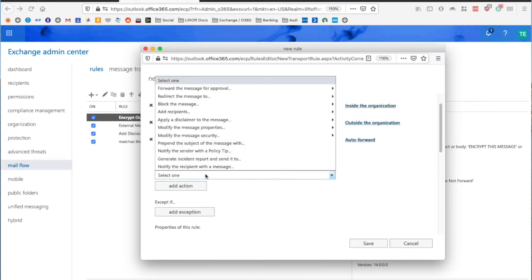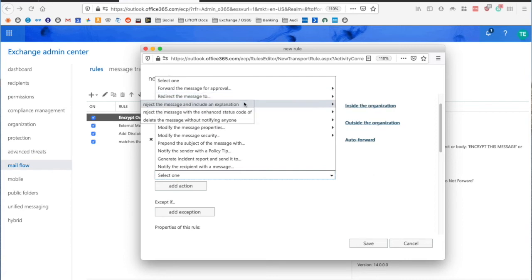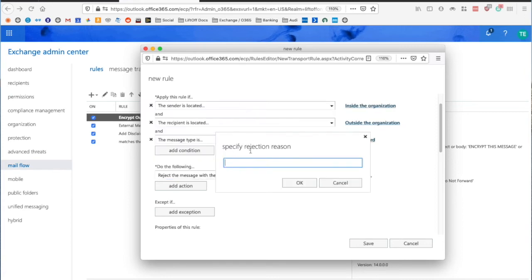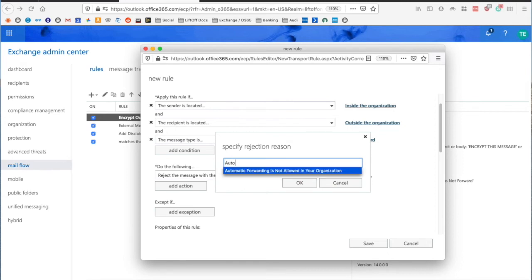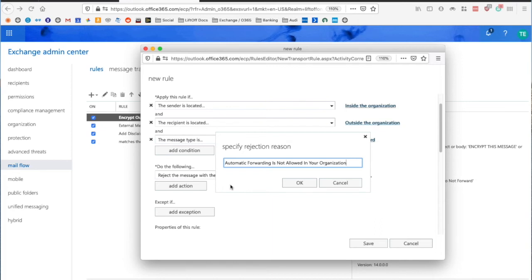Now I'm going to say do the following: block the message, reject the message, and include an explanation. Here I'm going to say Automatic Forwarding is not allowed in your organization. So when the sender sets up Automatic Forwarding, they'll immediately get a non-delivery with all the error codes and the header plus this error message.